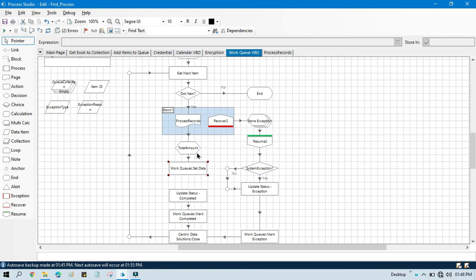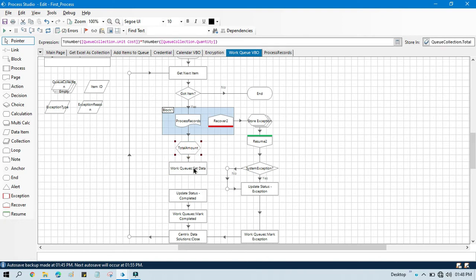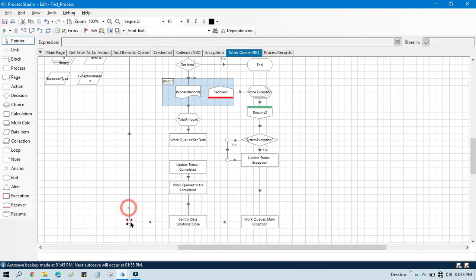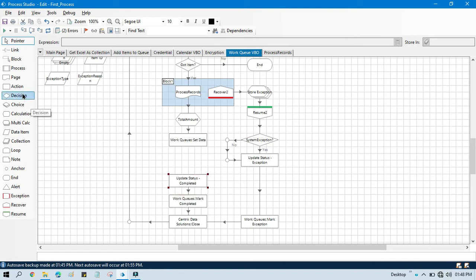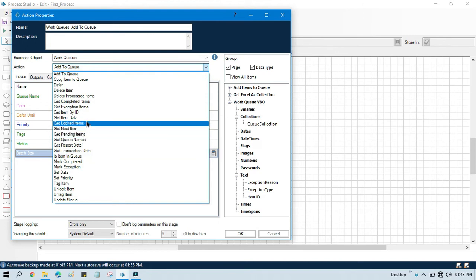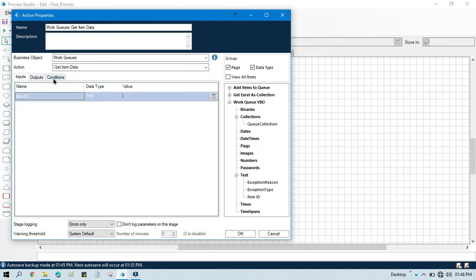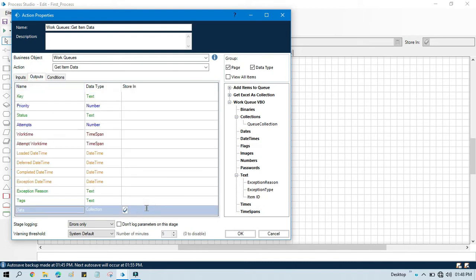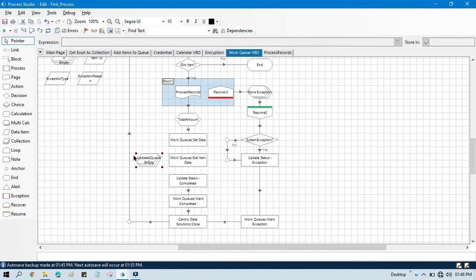If you want to verify that the data has been set to a specific queue item, after this Set Data action we can take one more Action stage. In that one we will use Work Queues and then Get Item Data. Get Item Data will give you a collection of data against that item ID. We will pass the same item ID and store the result in the Updated Queue collection.